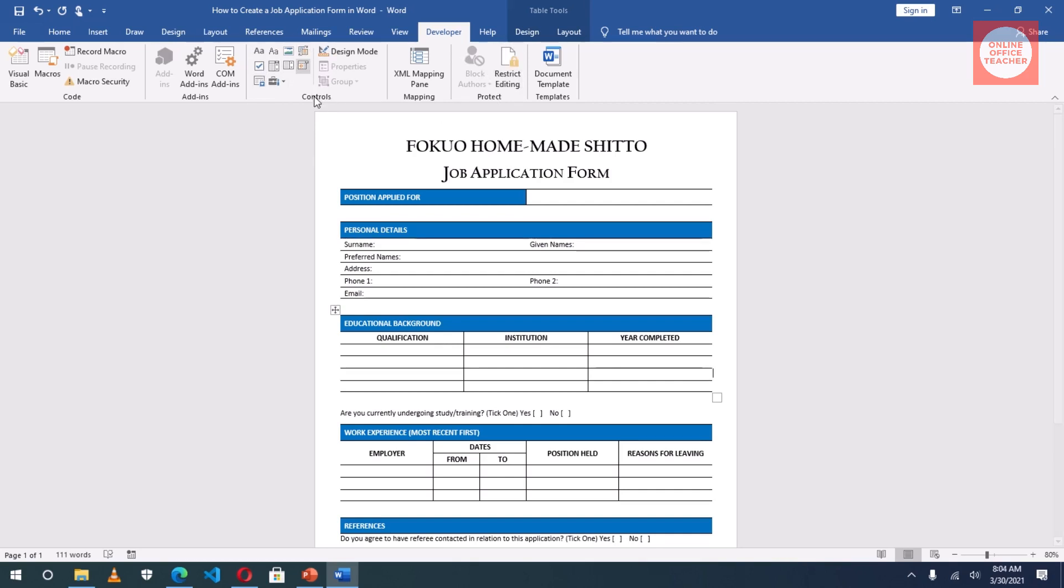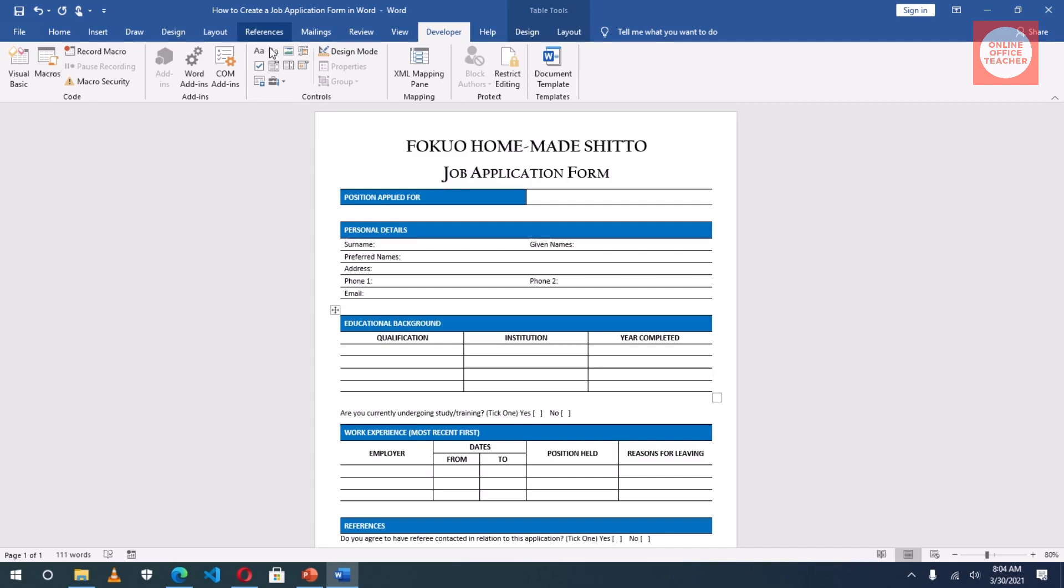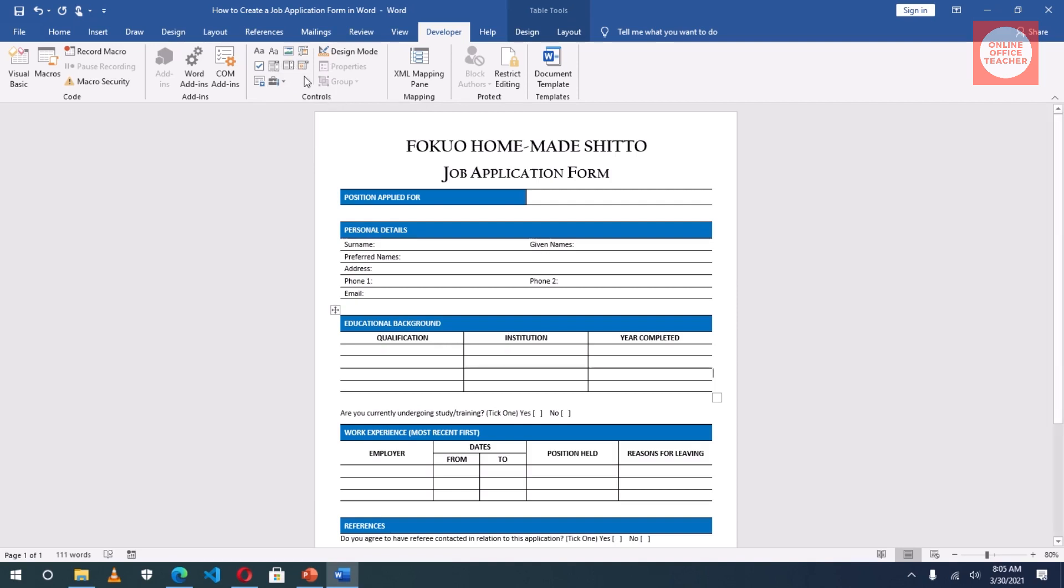This is the tab we are going to use to create our fillable form. And we are only going to use two groups. We'll use the Controls group and then the Protect group. After creating our form, I will use the Protect group to restrict users from editing the rest of the sections on my form. These are the various commands I am going to use to create my fillable form. I will explain as and when I am going to use a particular command.